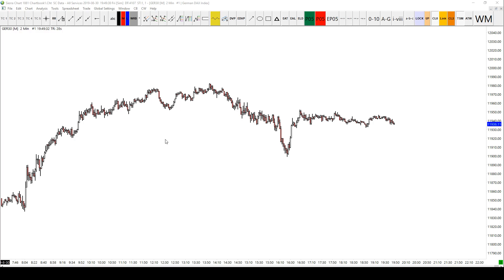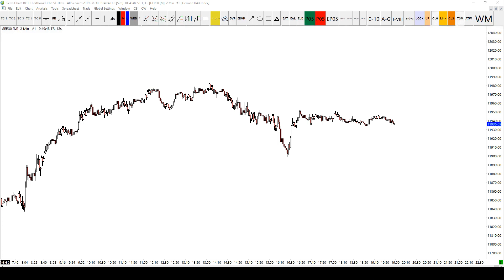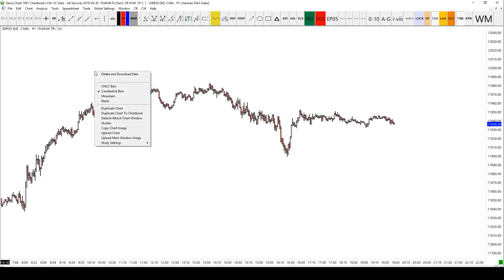Studies are what Sierra Charts uses, and you'll probably be more familiar with indicators. MetaTrader has indicators like RSI, Stochastic, MACD, Moving Averages, Aroon Oscillator, Parabolic SAR, whatever it might be. Sierra Charts has the same thing but they're not called indicators, they're called studies.